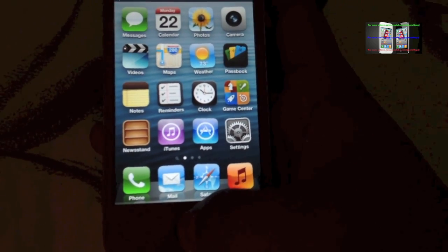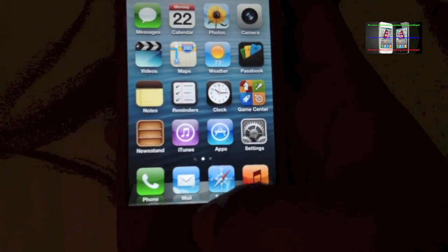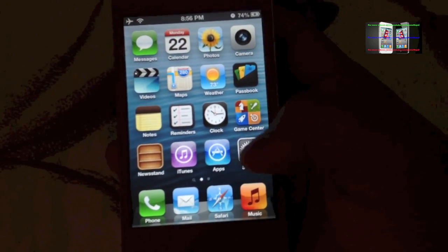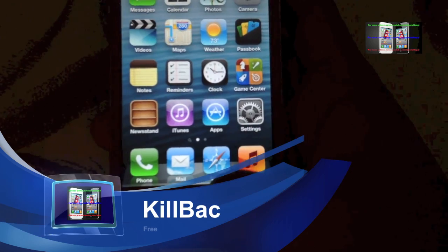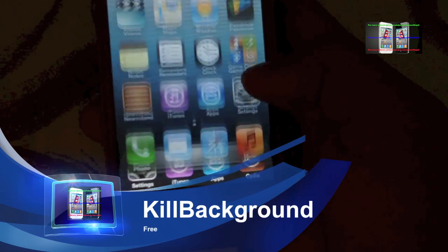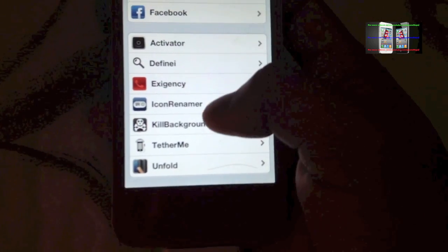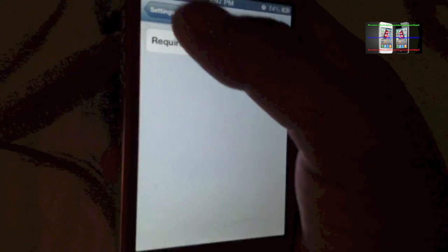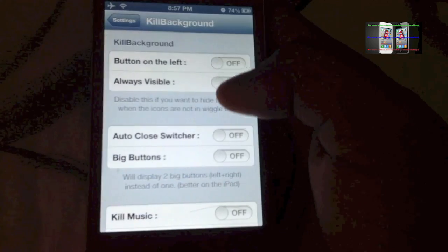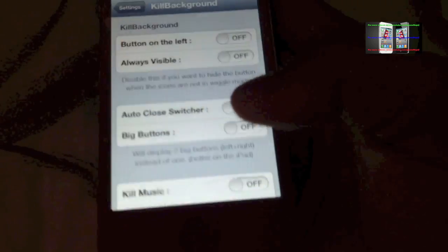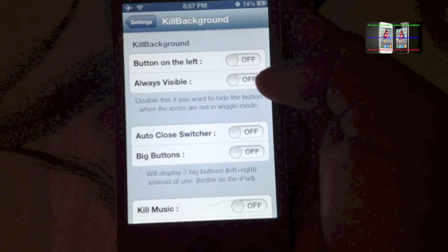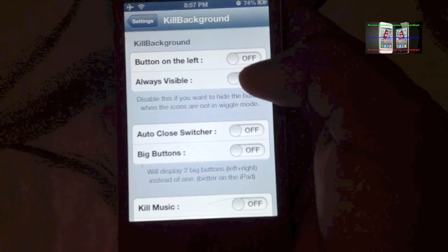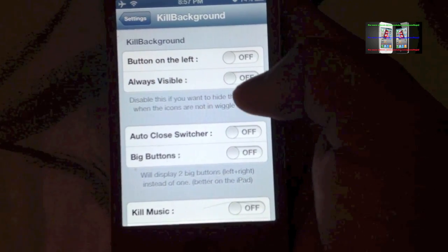Next one is Kill Background. Kill Background lets you kill the applications that you are running. Let me show you what I mean.